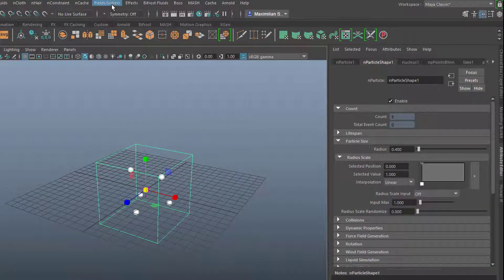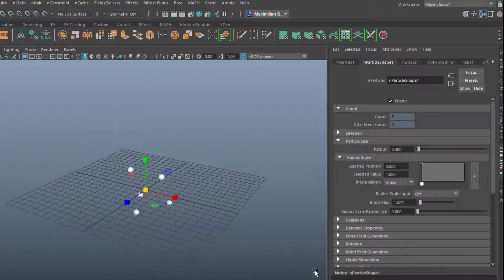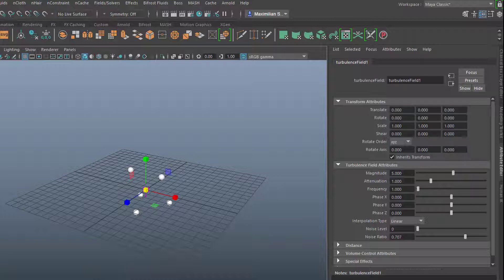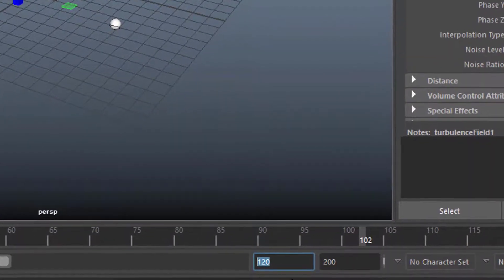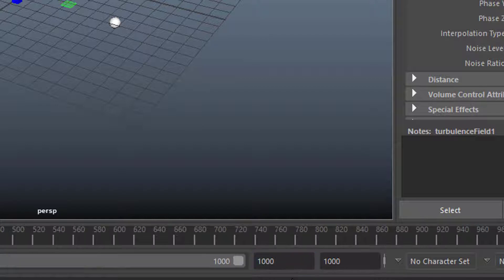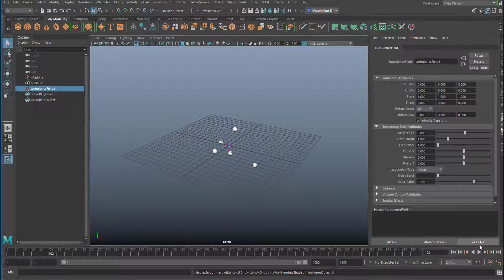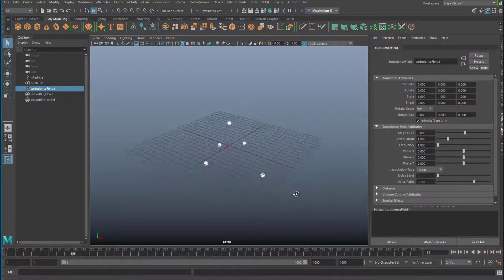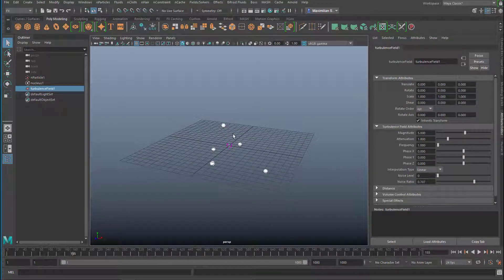We want to give them a turbulence field — it's under field solvers turbulence. We can leave it at the default settings and they move around just a little bit. Since we want to see how this whole scenario develops, we extend the frame range to 1000. It doesn't hurt. This is basically the setting for 5 particles — you can have 100, 1000, a million, or just 2. This tutorial works with all these systems.